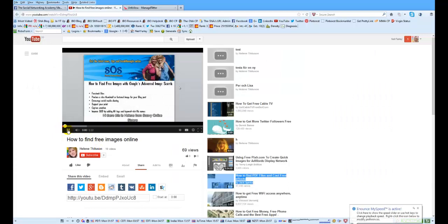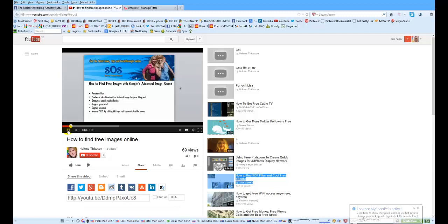Hi there, this is Eileen from Seven of the Online Sisters. I just want to shoot you a short video on how to find free images with Google's advanced image search.